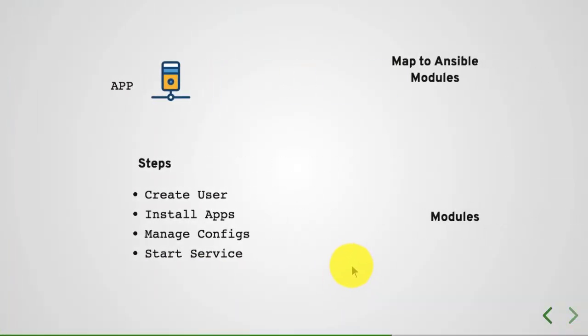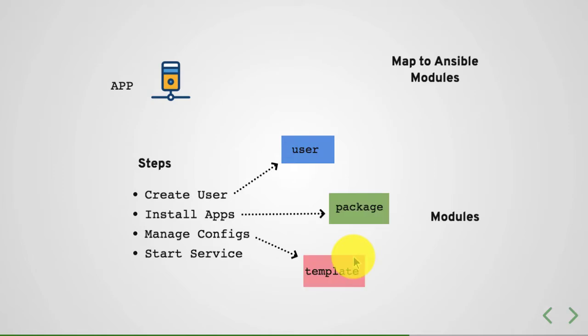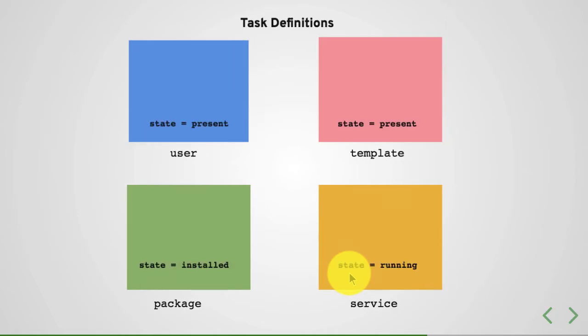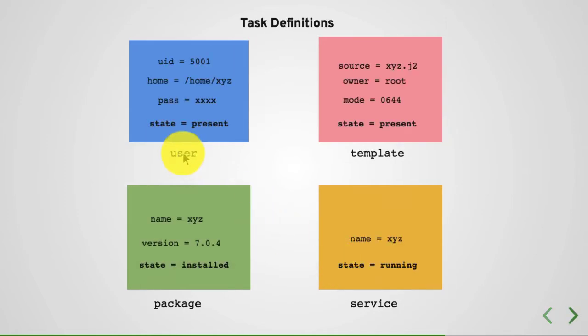And there you call the respective module. Let's say for creating a user, you call a user module. For application installation, you create a package module and so on and so forth.